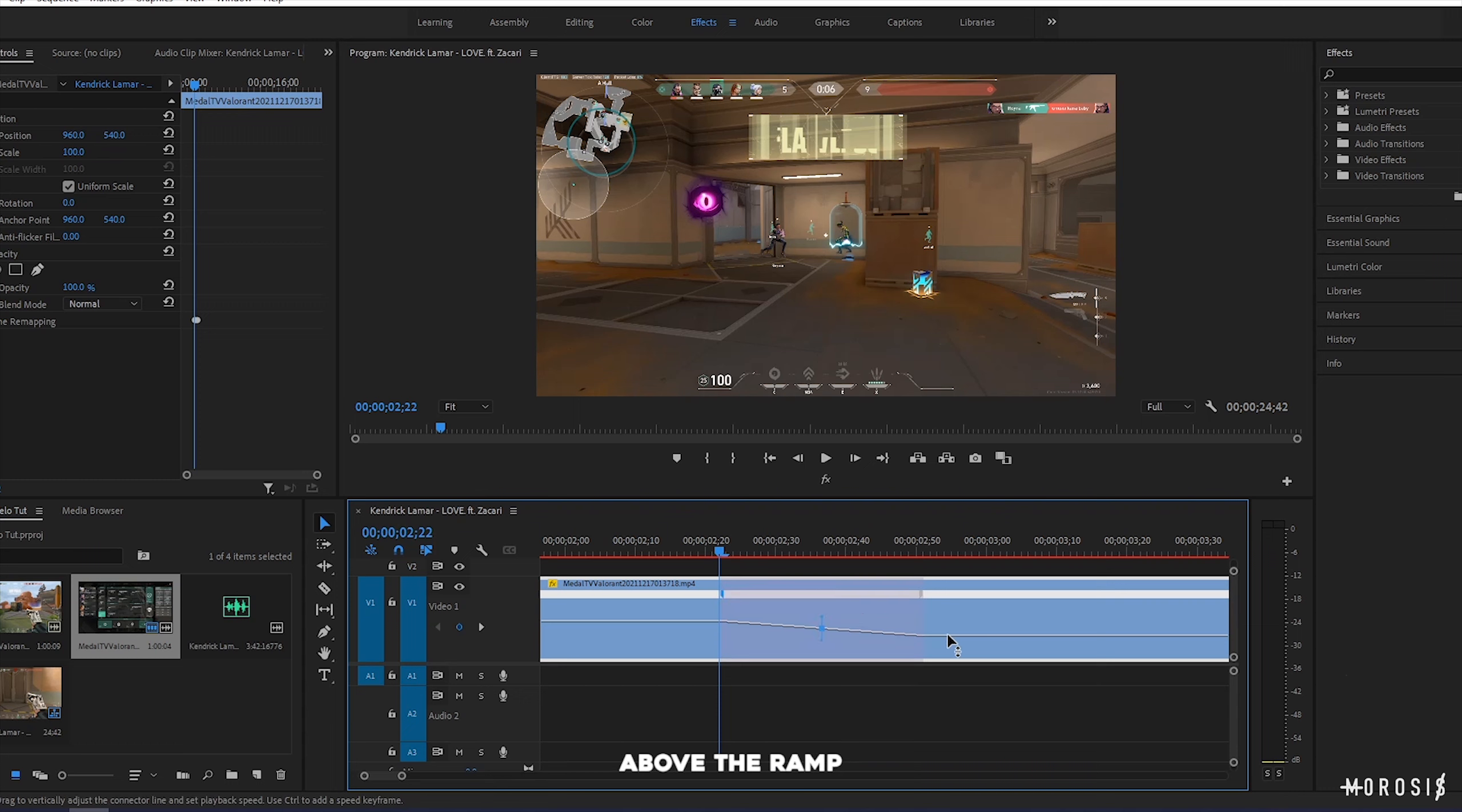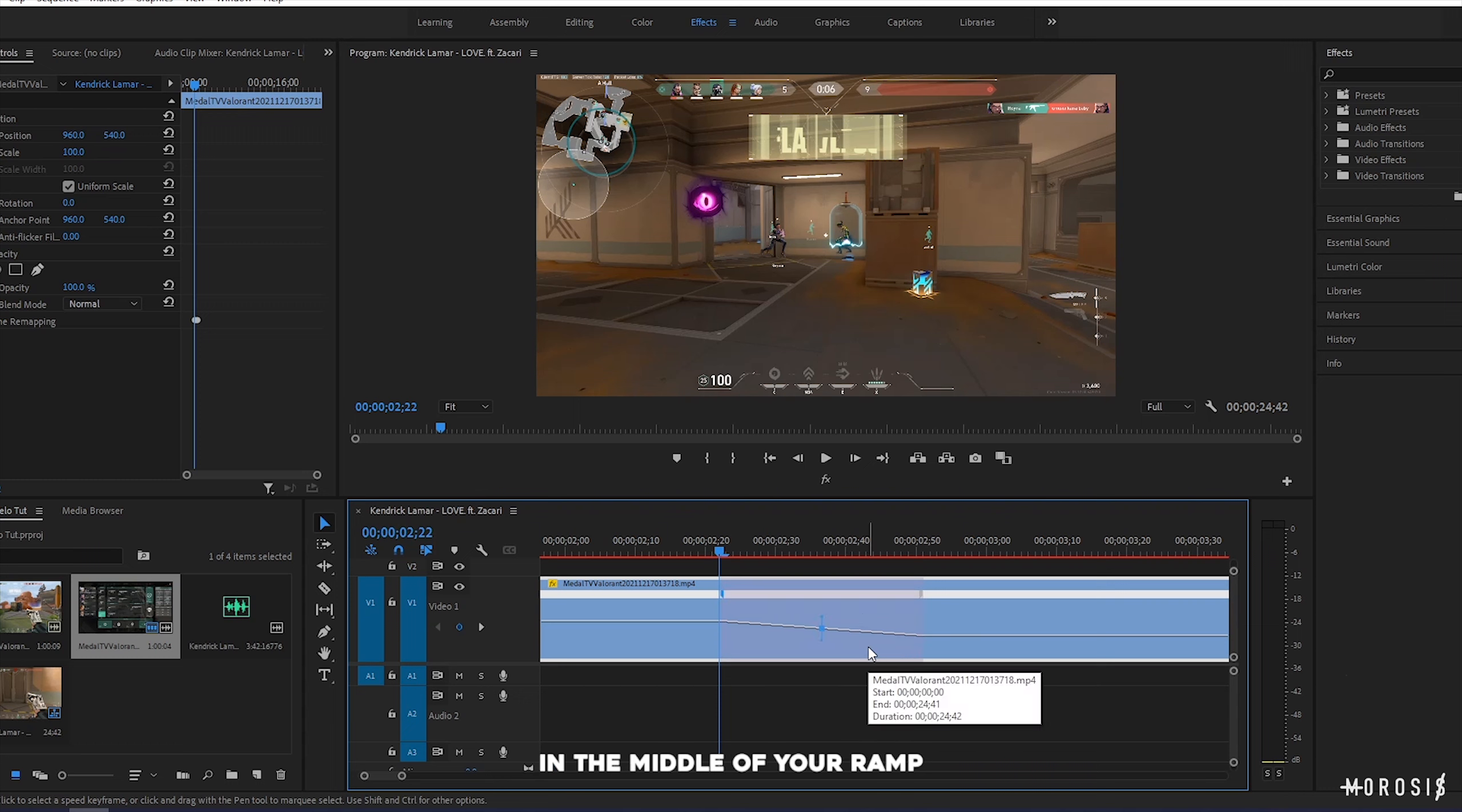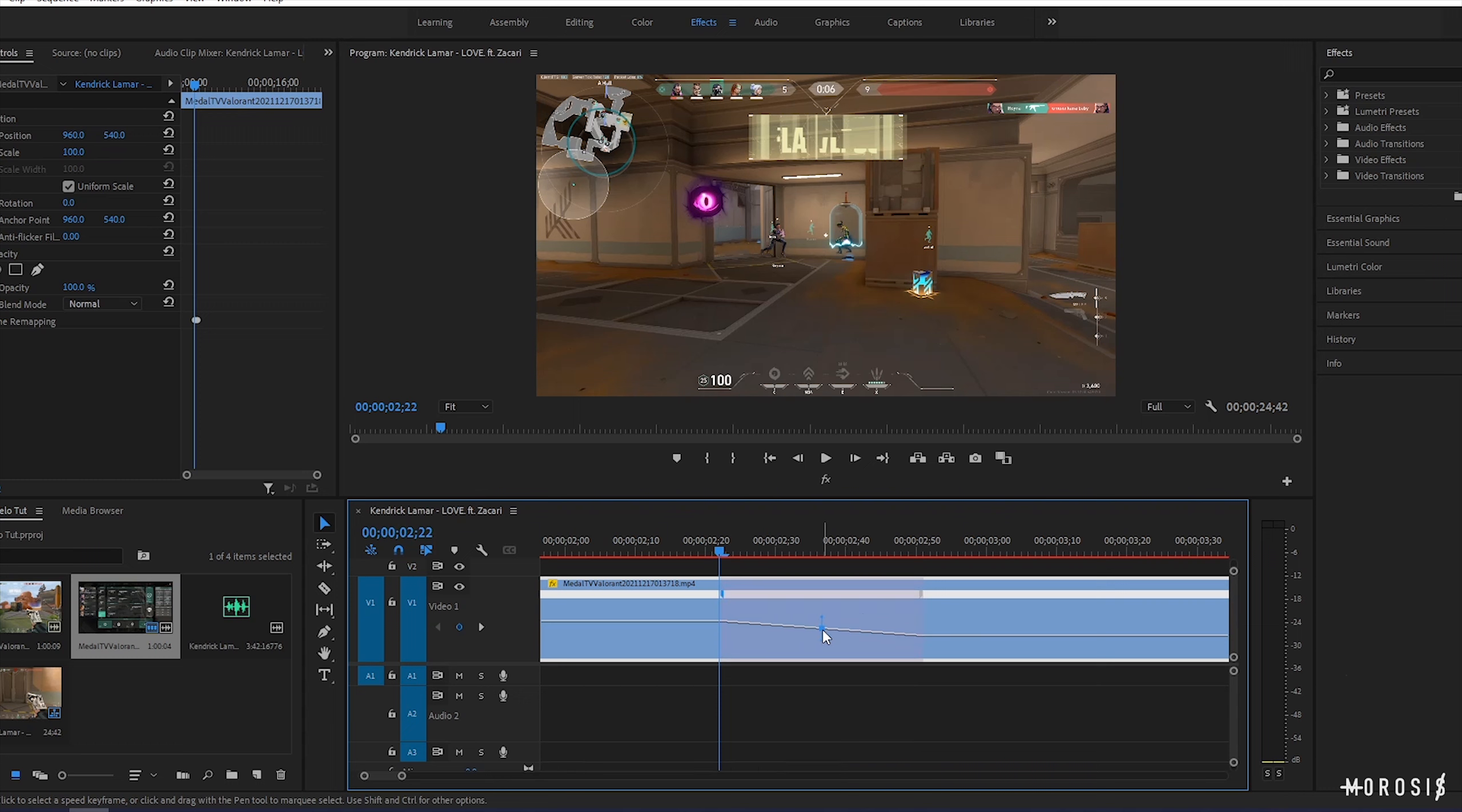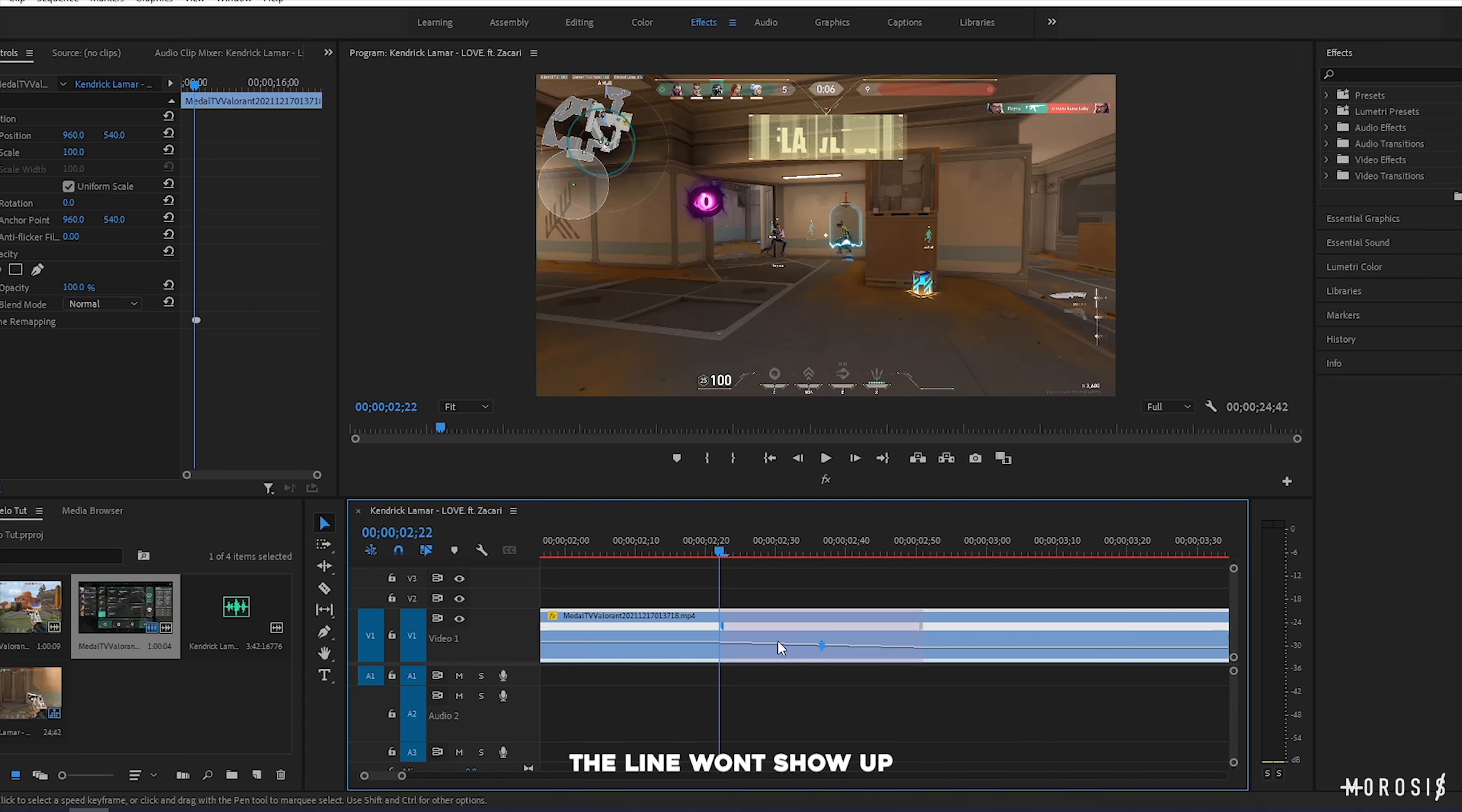When you press play, your video should look like this. It already looks pretty good, but we can make it even smoother.